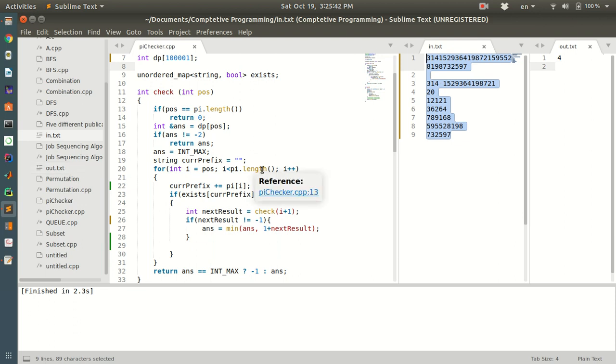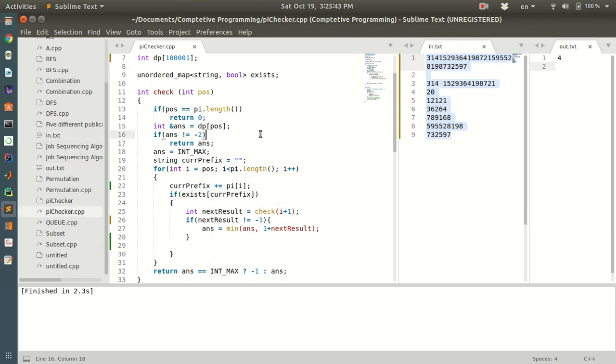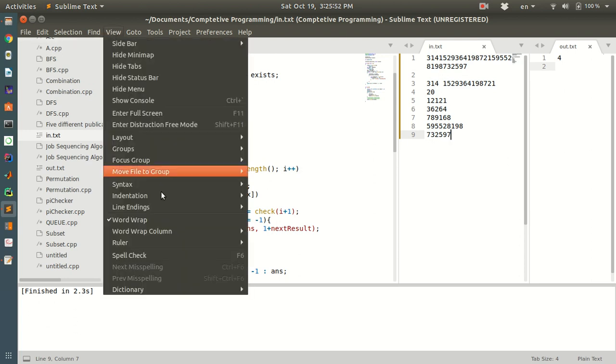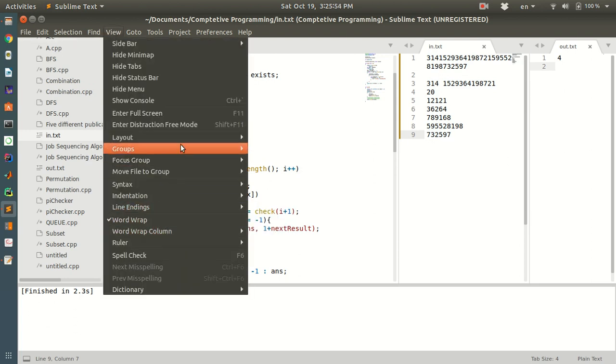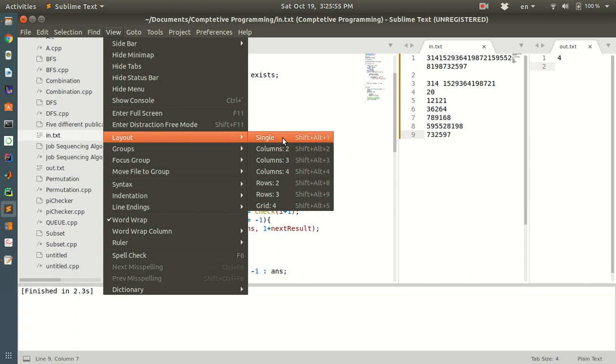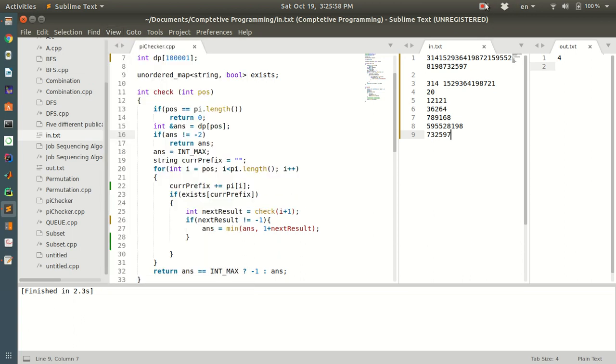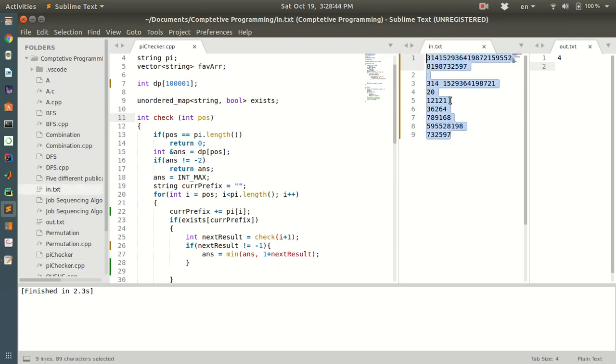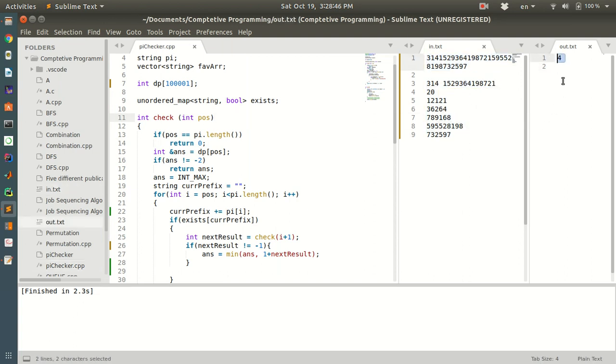You can separate your Sublime Text window into three columns from View, then Layout, where you can find the columns option. For my code, the input is given here and output is printed here.